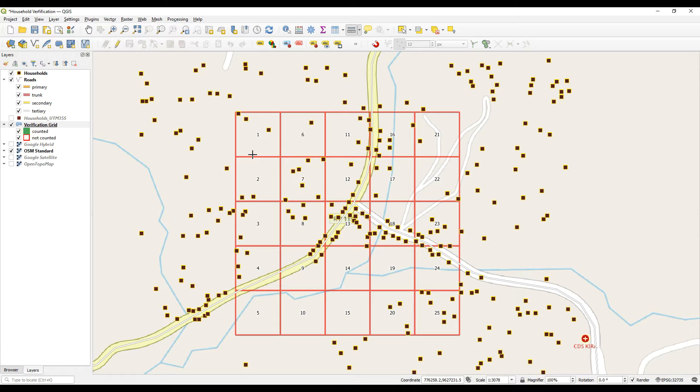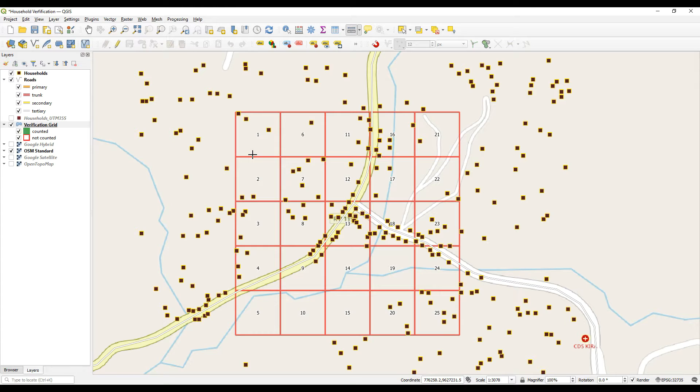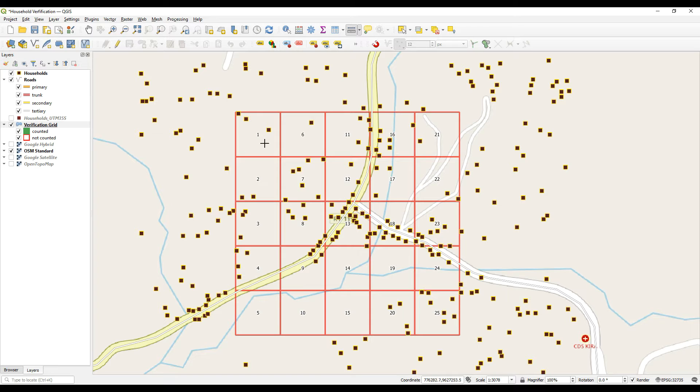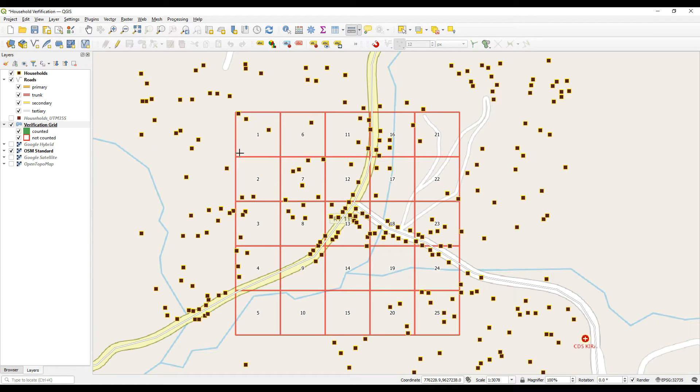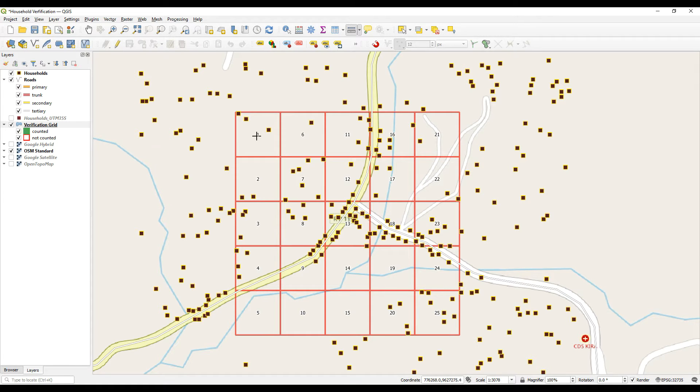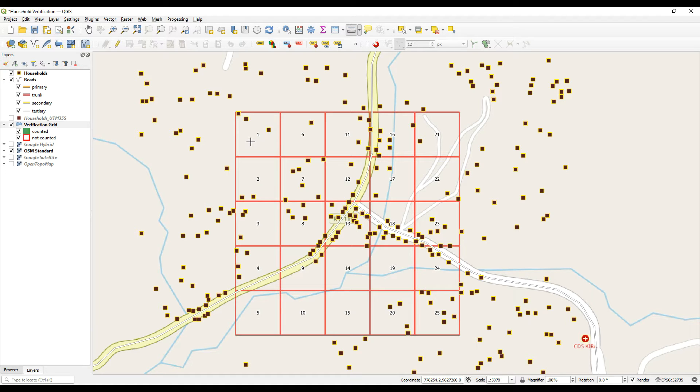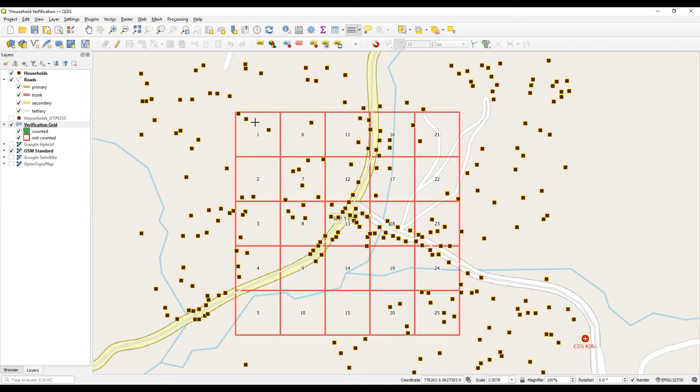The idea is that when this is uploaded onto a QField project and onto an Android device, whoever the GIS technician is or the surveyor is, will walk into the field to the first cell or whichever cell they want to start with. Once they see themselves on the screen, which is shown up by that little blue dot on the cell phone, they will then count the number of structures in the cell manually.